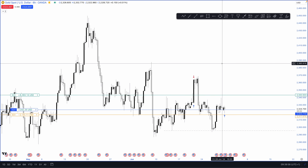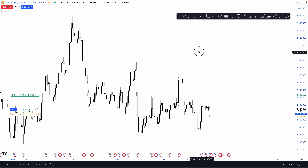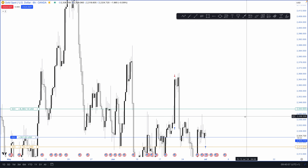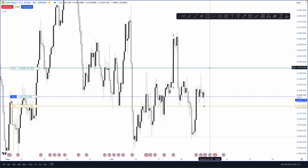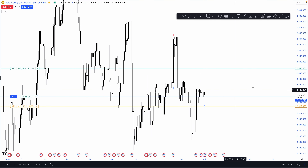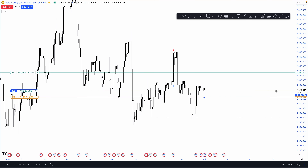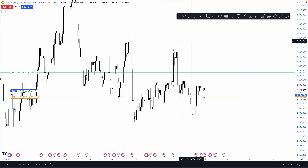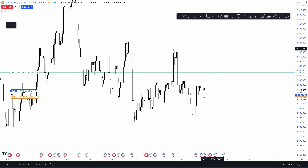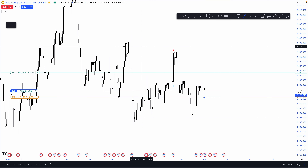Today we're going to talk about gold and what I'm going to be doing for this trade. I'm currently in a trade to the upside into this area right here. Notice how symmetrical the patterns are on the six hours and the 30 minutes — we're creating almost the same price action on both timeframes.